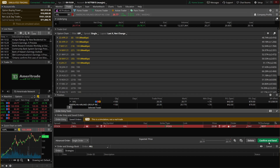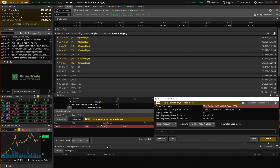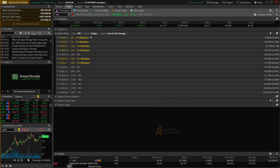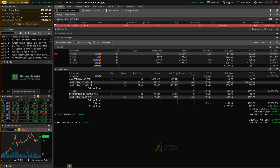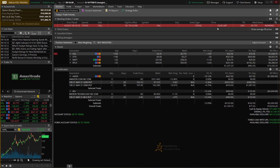Once we're happy with the order, we hit the big green confirm and send button in the bottom right corner to submit the trade. You'll first see an order confirmation box asking if you really want to sell those 50 shares at $23. Since we are sure, we hit send one more time. Going back to the monitor page, under the working orders section, we can see that order is out there working — trying to sell 50 shares of American Airlines at $23.